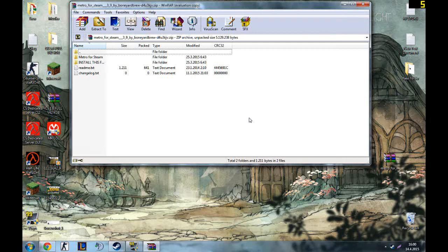What's going on everybody, it's Techniclick here, and today we're back with a new tutorial. I'm gonna show you how to get the amazing Steam Metro overlay — or skin, or interface, whatever you want to call it — for Steam.